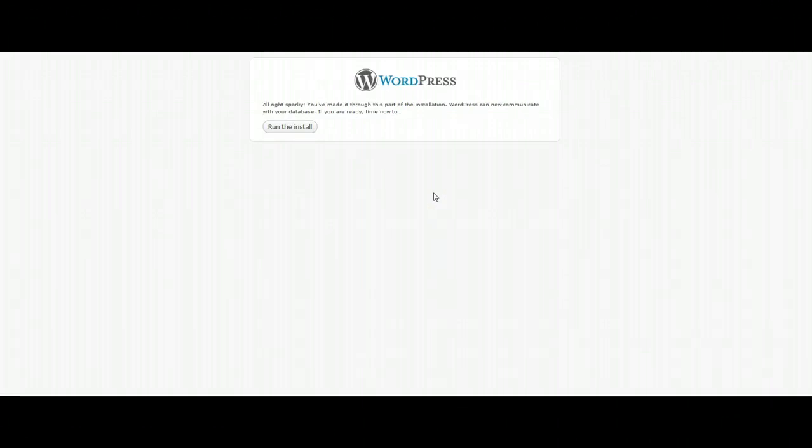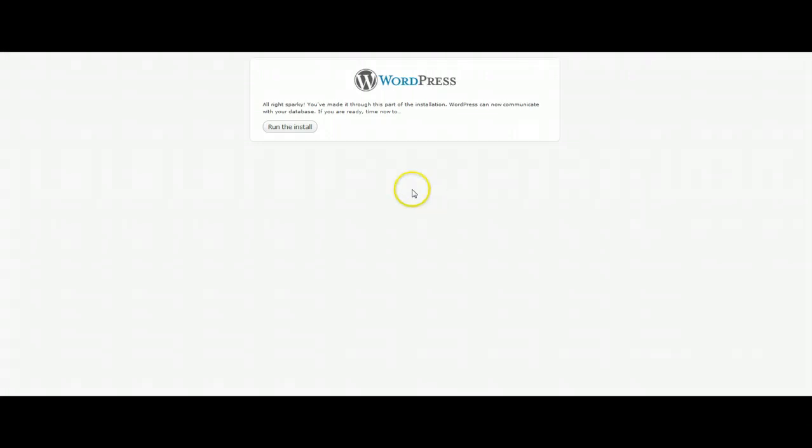At this point you're going to get one of two things. You're either going to get an error in connecting the database - so at this point you should just verify the information, make sure that everything is accurate. Or you're going to get this screen, which is your basic WordPress next step. Go ahead and click run the install.